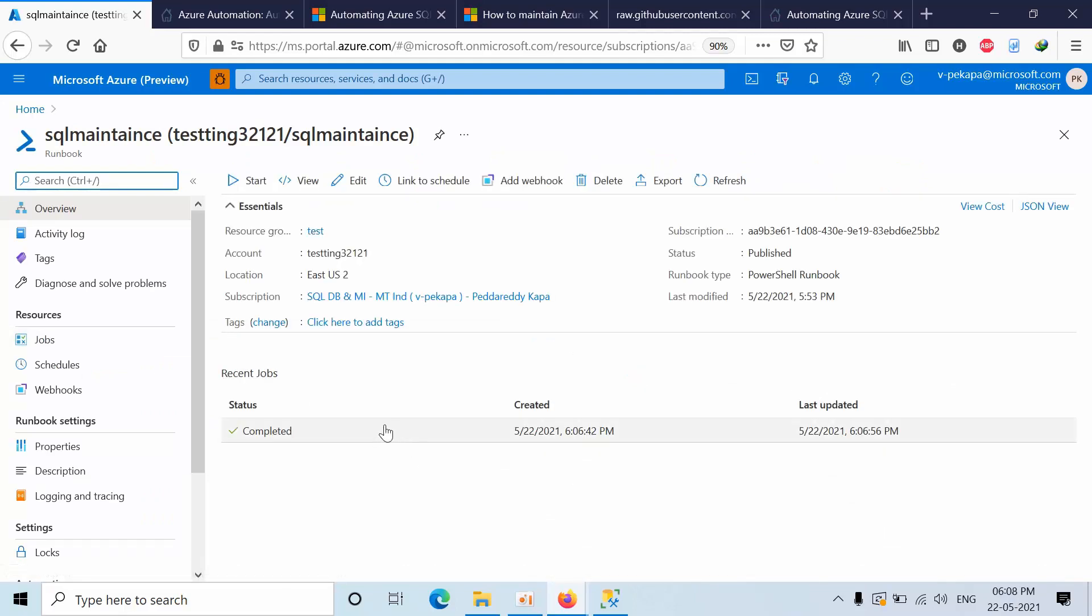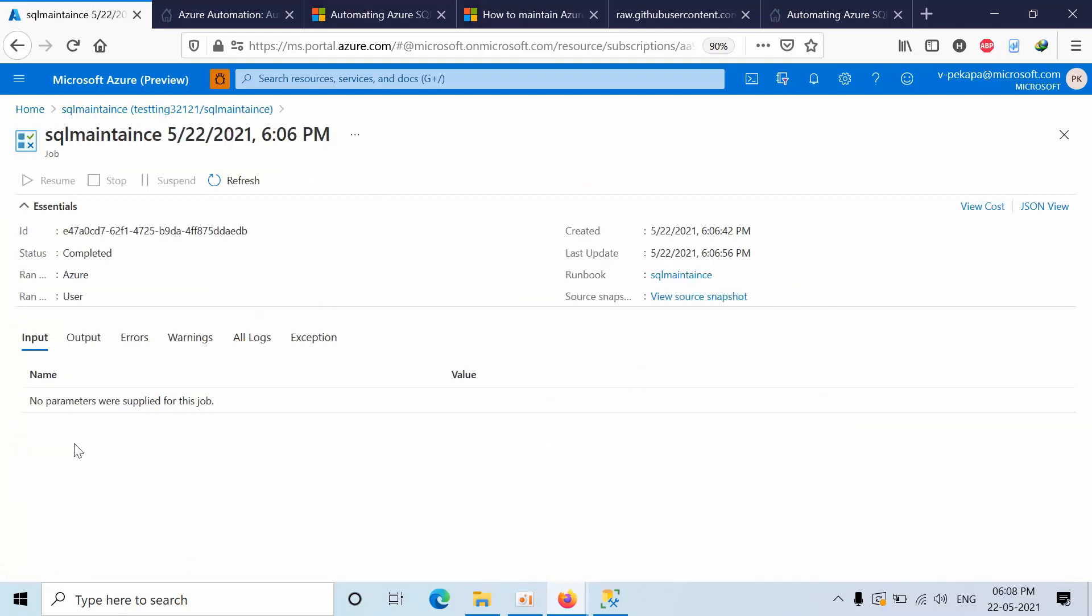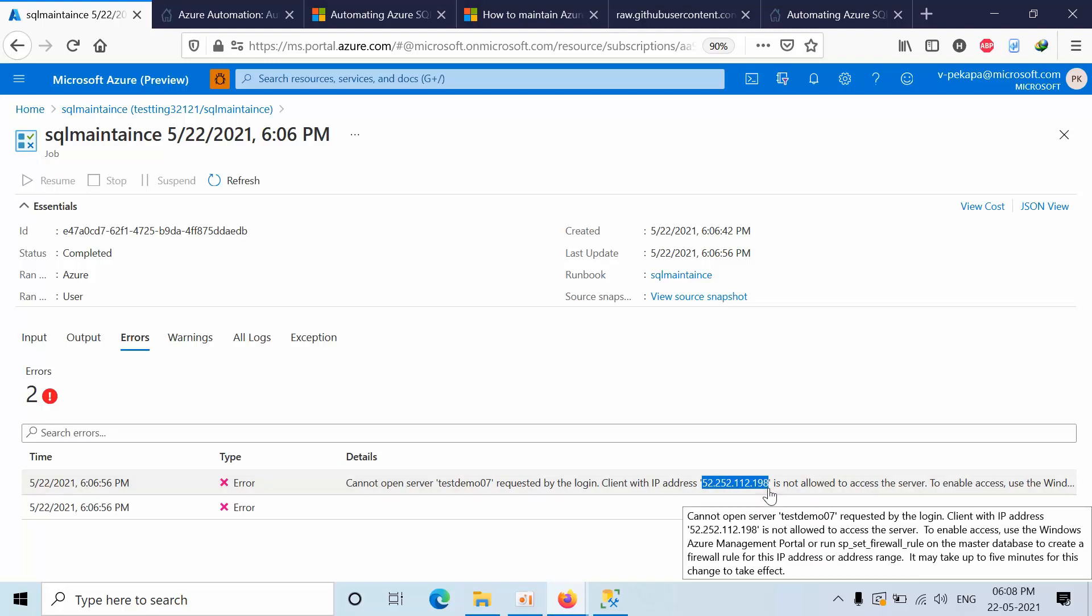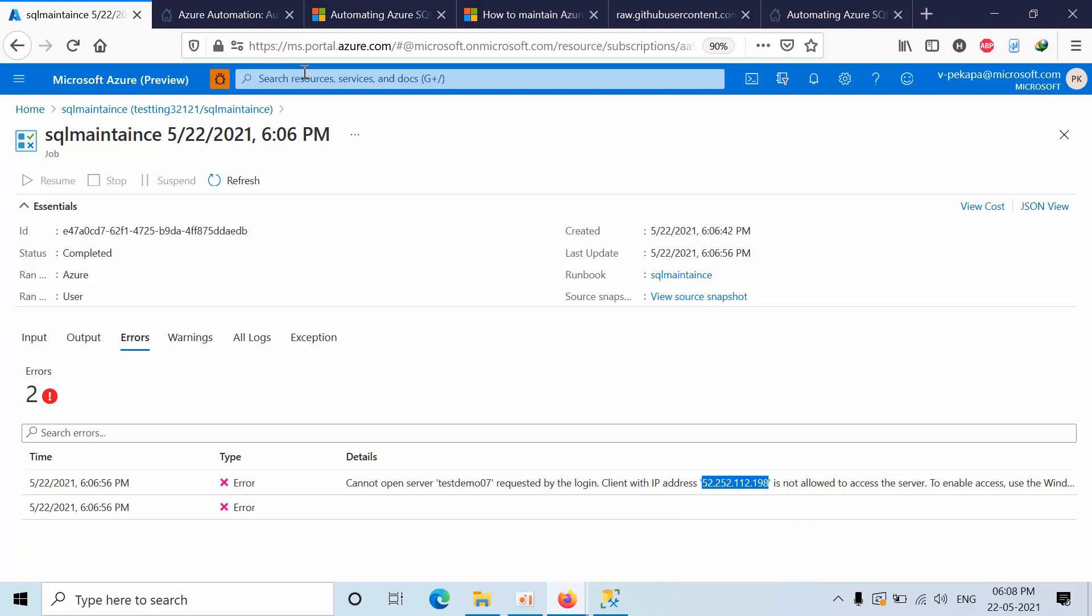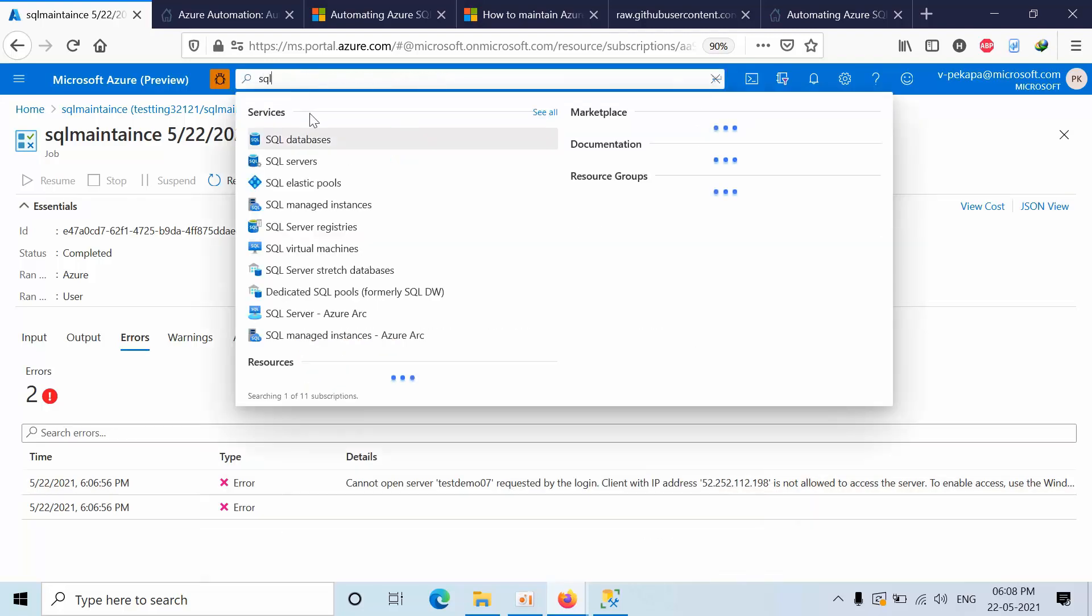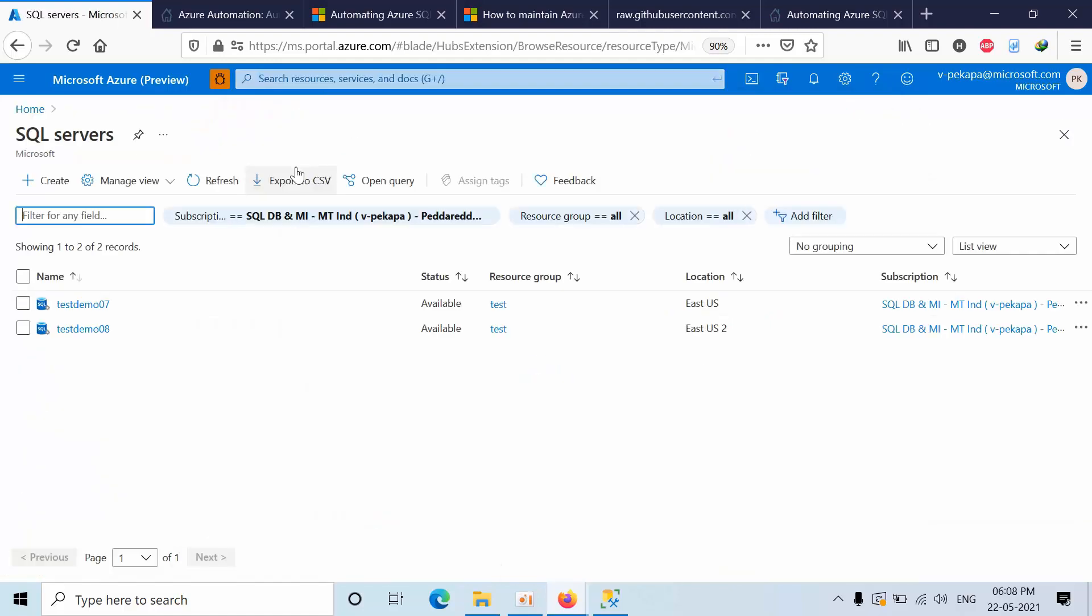Click on refresh. It's completed, click on output. It is asking that cannot open requested by logging. What we need to do, go back and copy that IP.